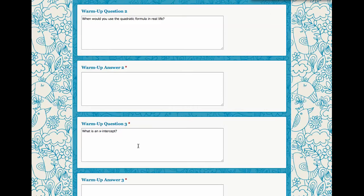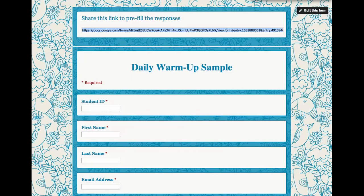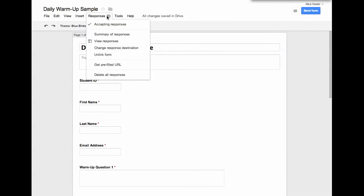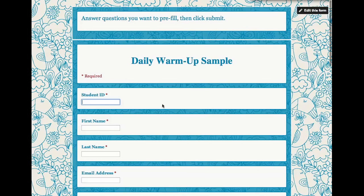So what I would want to do in this case is every day, I would go back to the editing screen, and I would go to Responses, Get Pre-Filled URL,